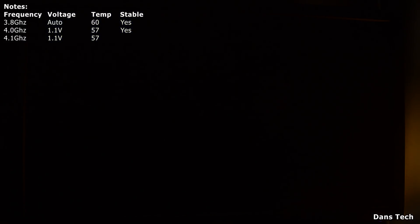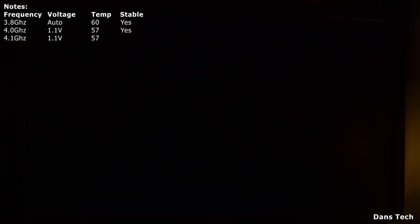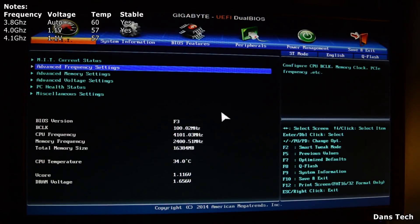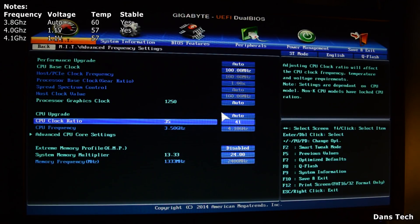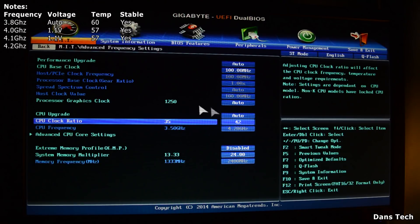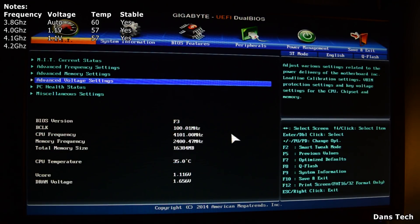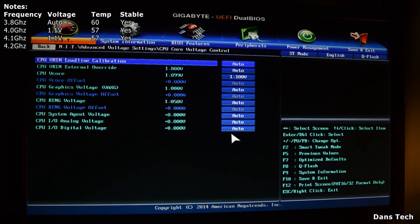Pressing restart, hitting Delete, and we're in the BIOS. At 4.1 GHz currently — going into frequency settings, going down to clock ratio, changing this to 42, so we're booting at 4.2 GHz. The voltage is still at 1.1 volts as the V-core.